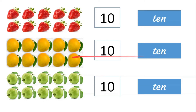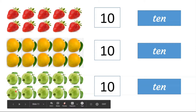10. Let us revise. How many balls are here? 1, 2, 3, 4, 5, 6, 7, 8, 9, 10. 10. T, E, I, G, H.